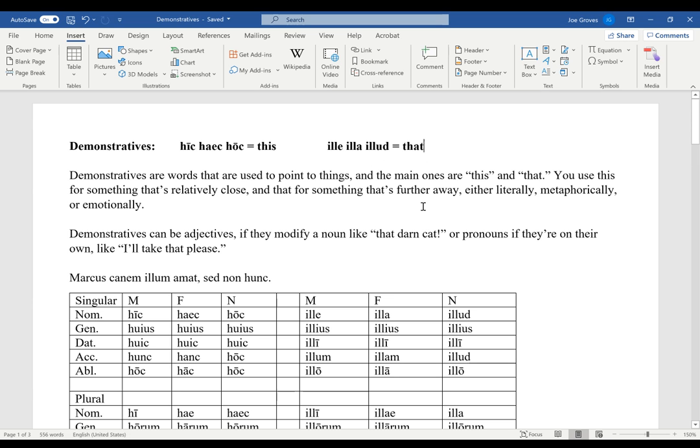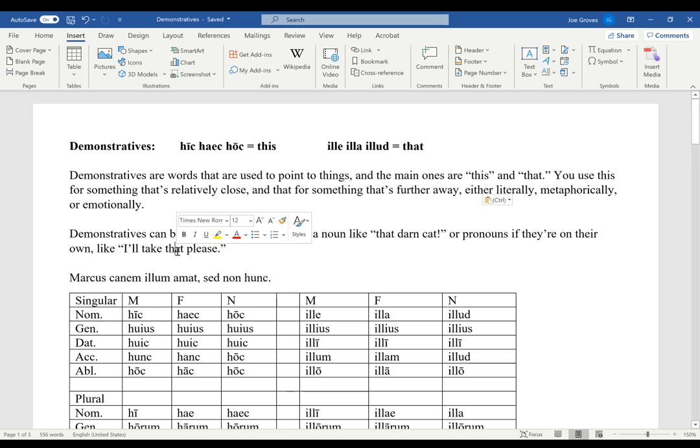If you remember early on, they would say things like illa was he. That's it used as a pronoun. But you can also use it as an adjective to mean that. So in English, you might say that darn cat, if it's modifying a noun, is a demonstrative adjective. But if you just say I'll take that, please, there it's not modifying a noun. The that just stands on its own. It's in the place of a noun, and so it's a pronoun.